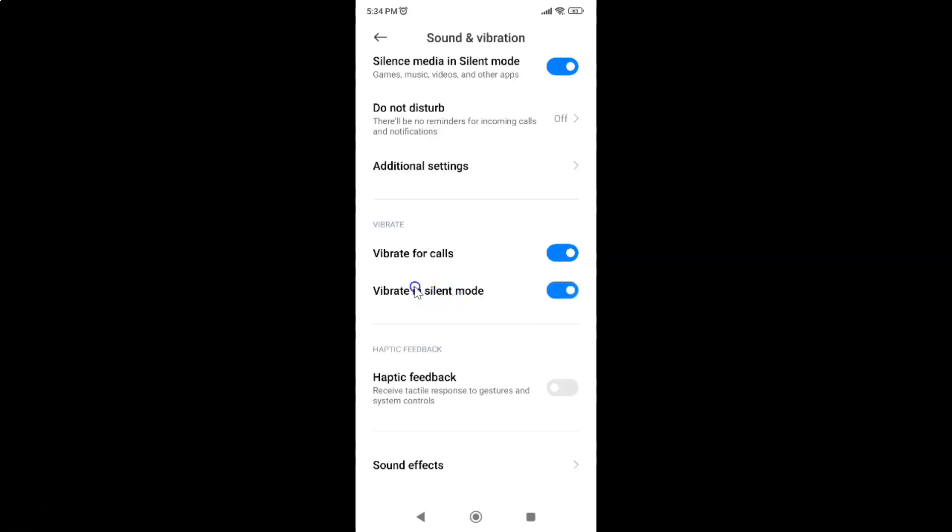And you can see guys, it's now turned on. Whenever you want to turn off vibrate in silent mode, you have to turn off this toggle button next to it. To turn off this toggle button, tap on it so that the slider moves to the left. Let me show you. Let me tap on it.